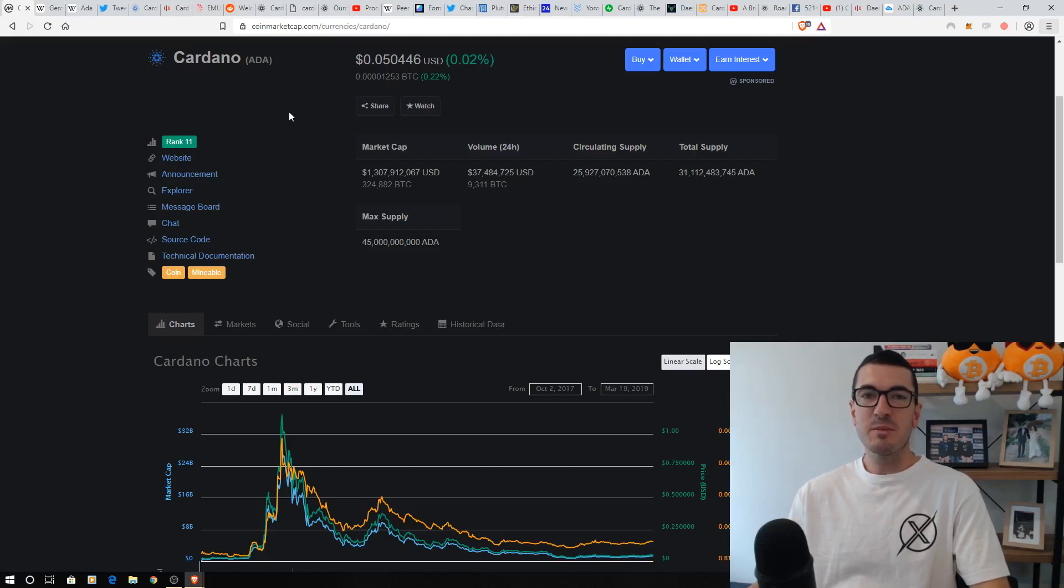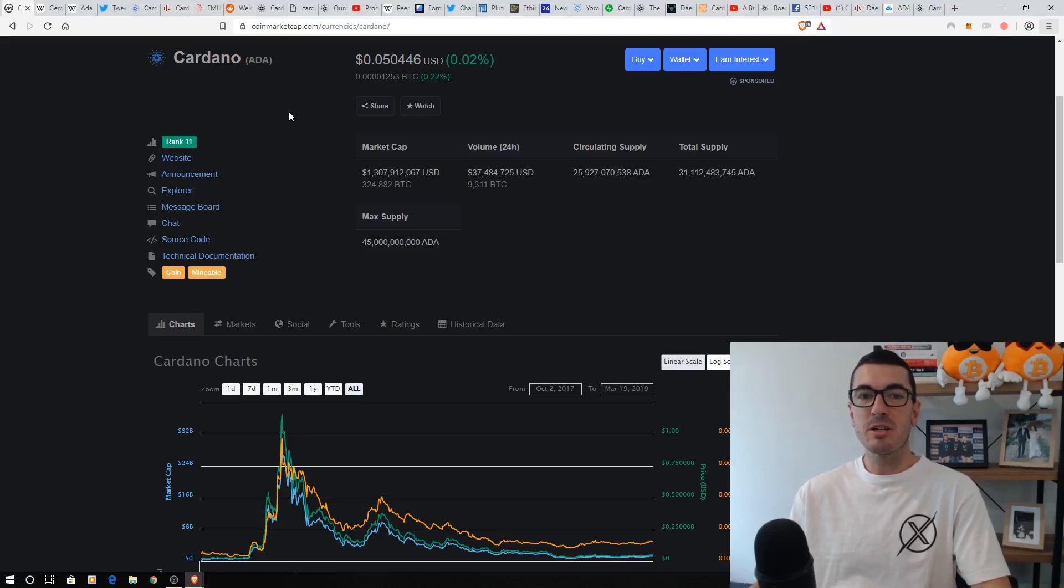Hi guys, thanks for tuning in to another episode of Nuggets News, and today I'm excited to be covering a project you guys have been requesting for a while, and that's Cardano.